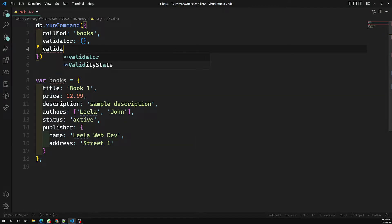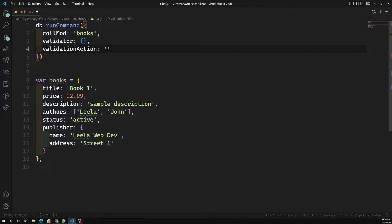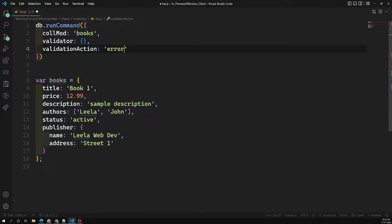The validationAction has two options. The default one is 'error'. You can also set it to 'warning' — warning means if you enter a document that does not follow the schema validation, it will still be submitted but the warnings will be noted in the log file. If you set it as 'error', the document which does not follow the schema will not be allowed to enter into the collection. That is the difference between validationAction error and warning.